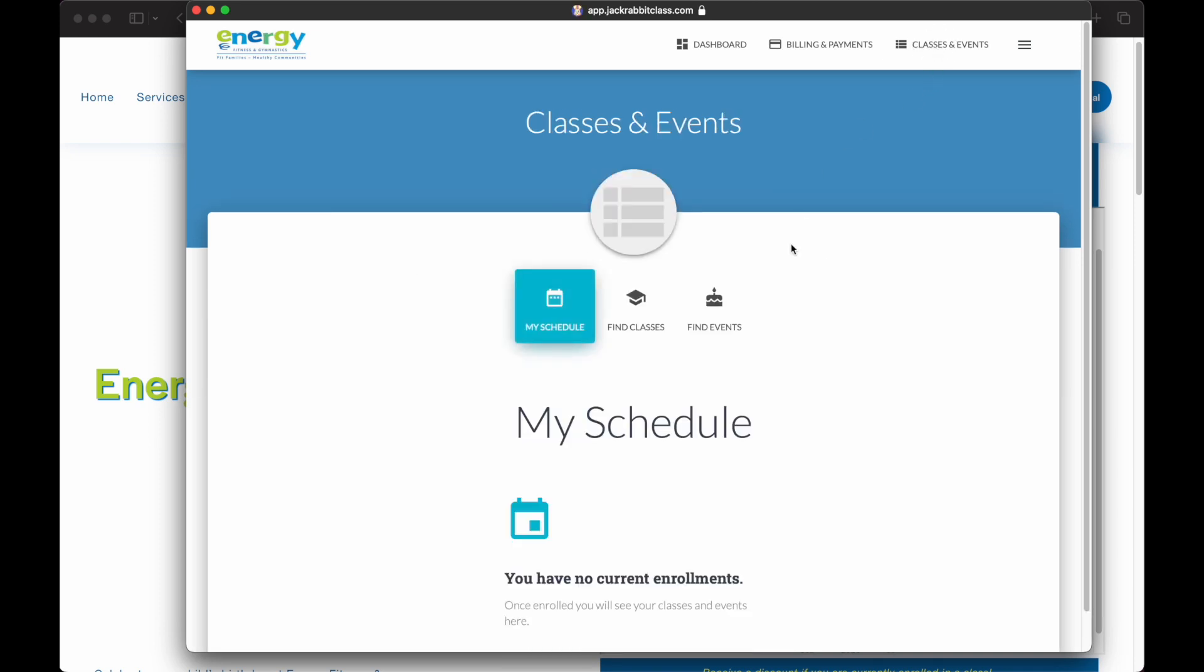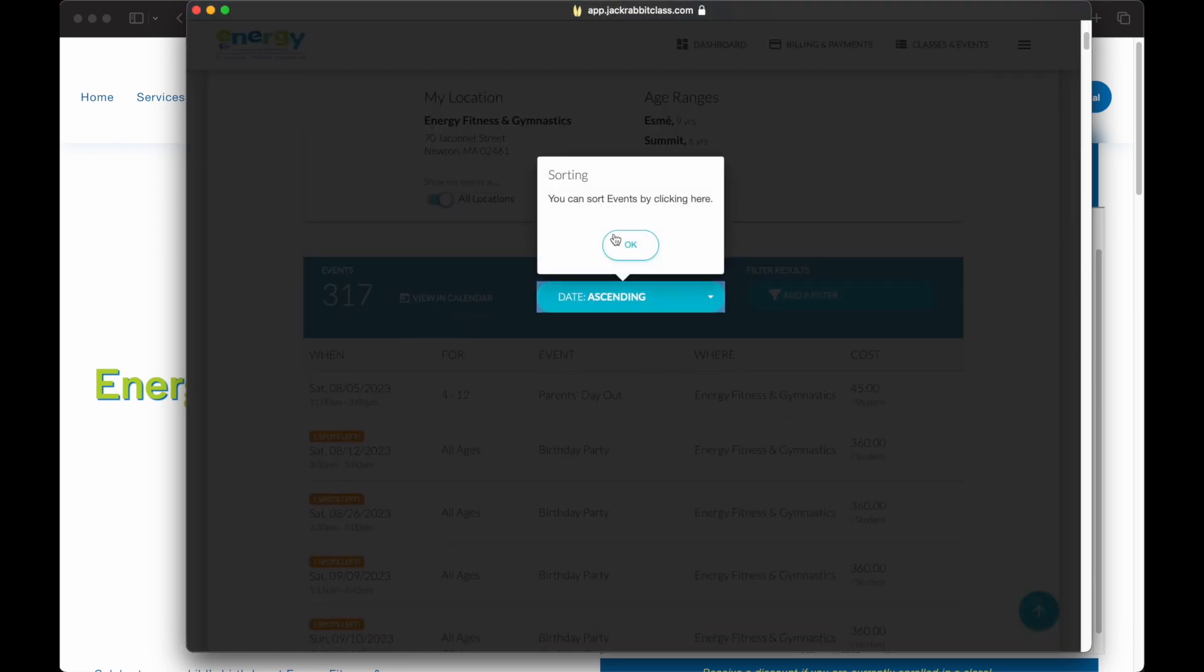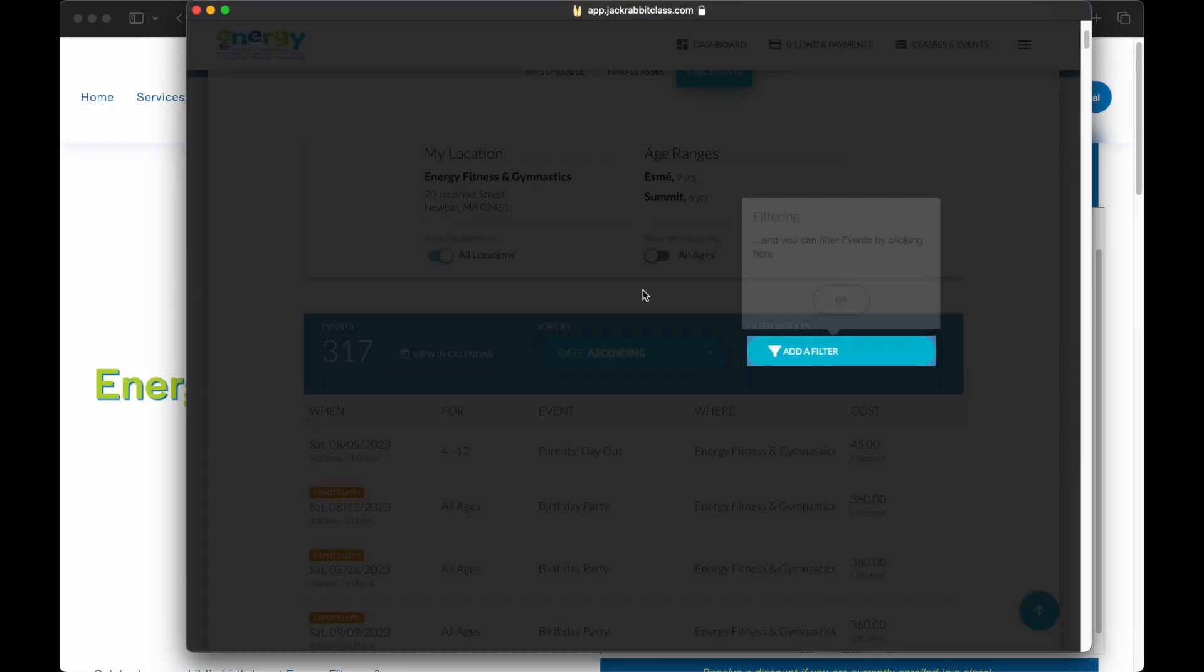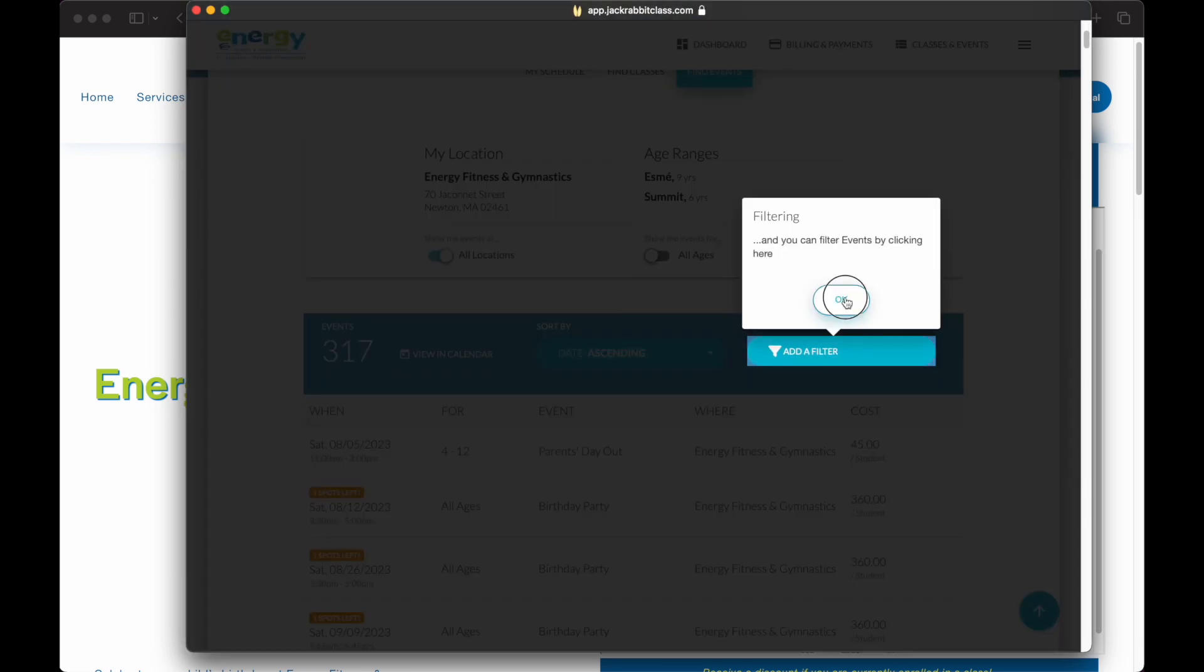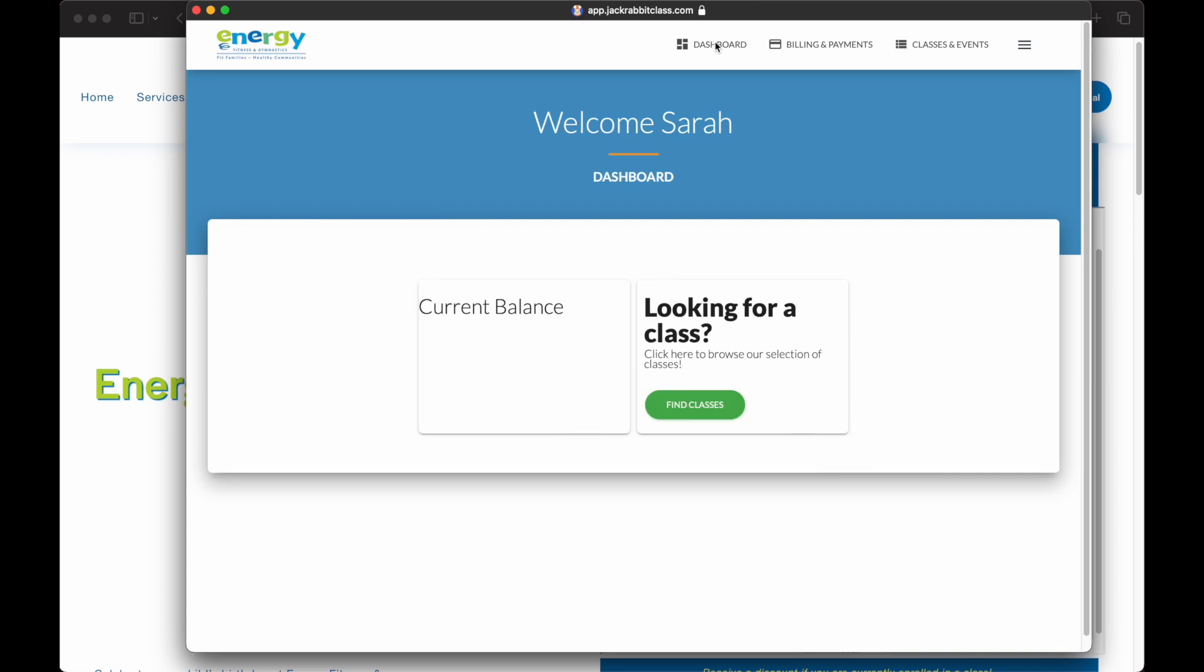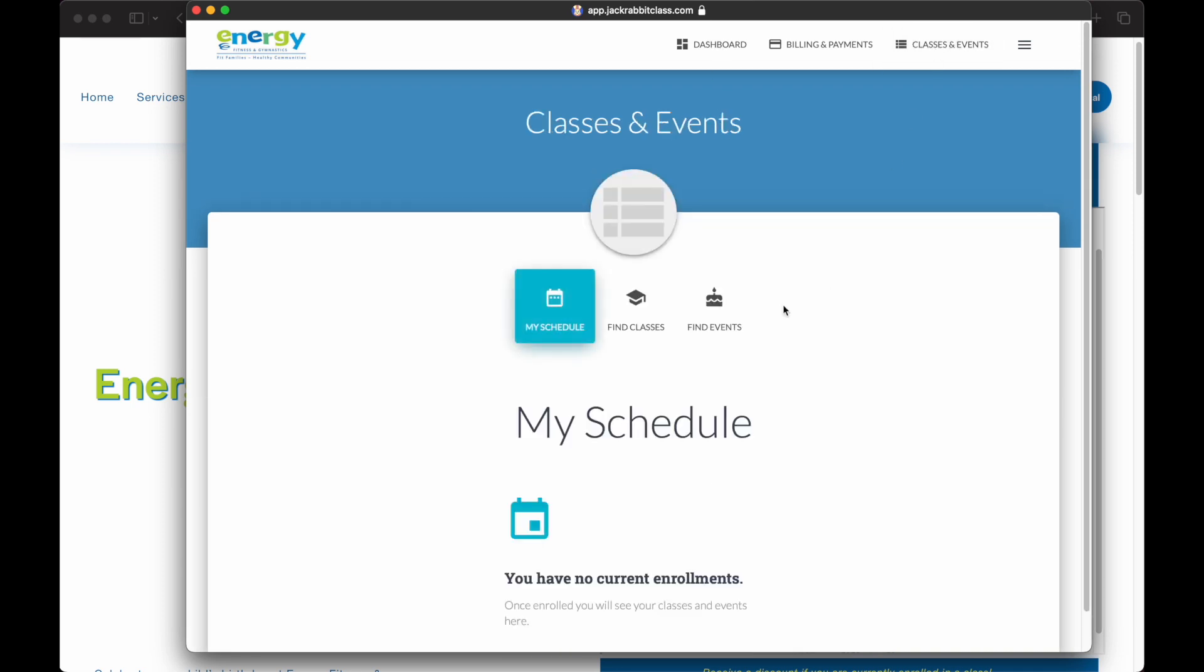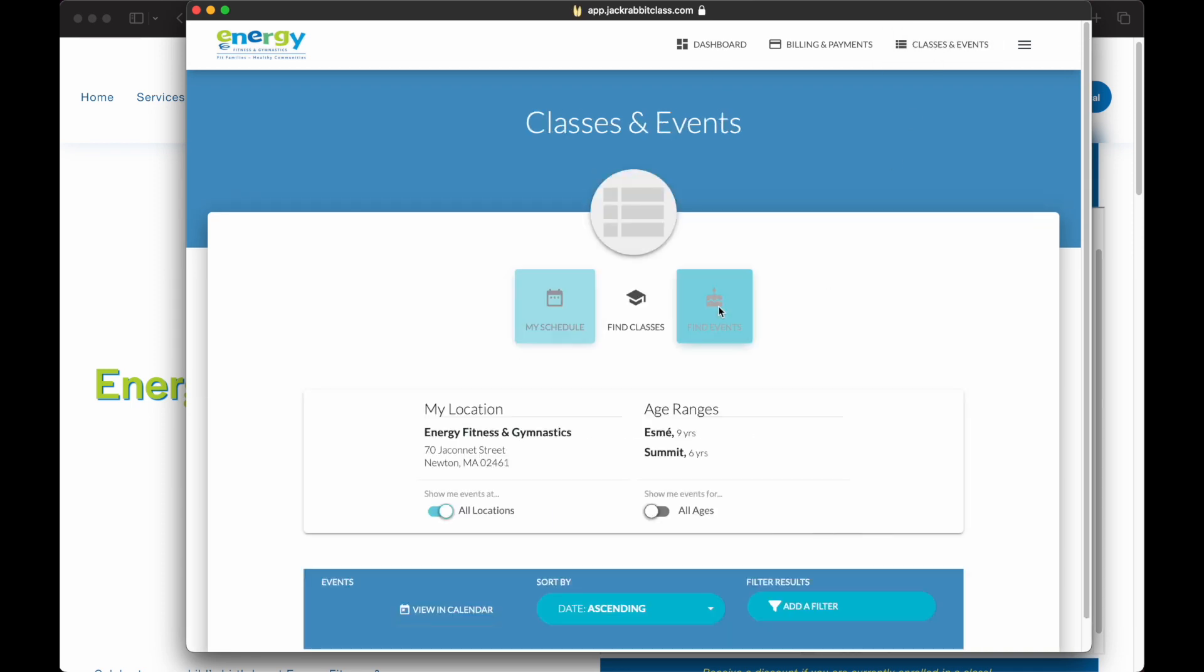As you may attend other events at Energy or may have an interest in signing up for classes, the Parent Portal is available at your convenience to easily book, sign up, or enroll into events or classes in the future.